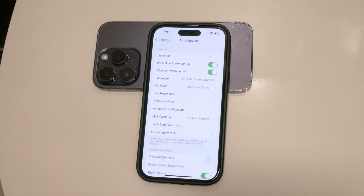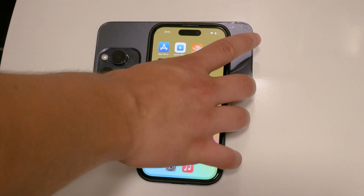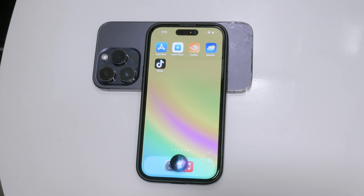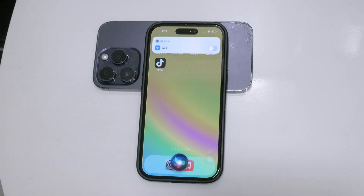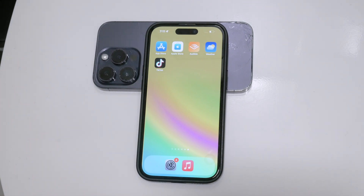Despite disabling Siri, it's worth noting that Siri can be very beneficial in many aspects of daily life. For example, Siri allows for hands-free control, enabling you to make calls, send texts, and set reminders without using your hands. Siri provides quick information such as answers to questions, weather updates, and directions. It also integrates with smart home devices, allowing you to control lights and thermostats with your voice. Siri learns your routines and preferences to offer more tailored assistance, and it provides significant support for users with disabilities, making iPhone usage more accessible.